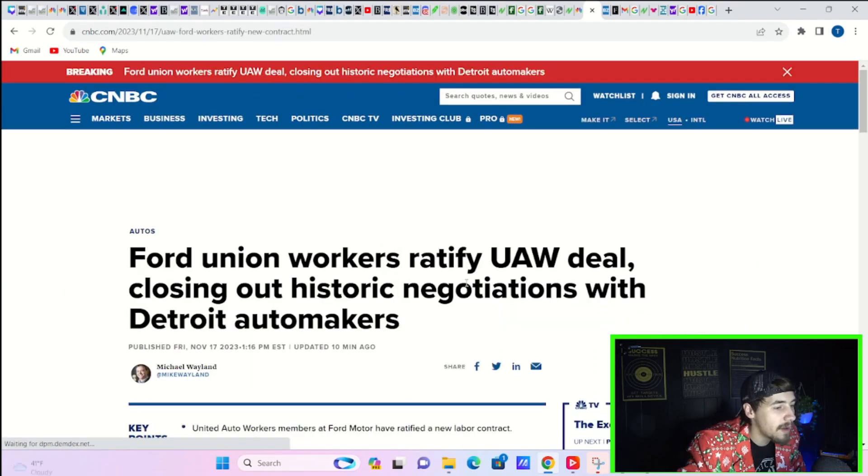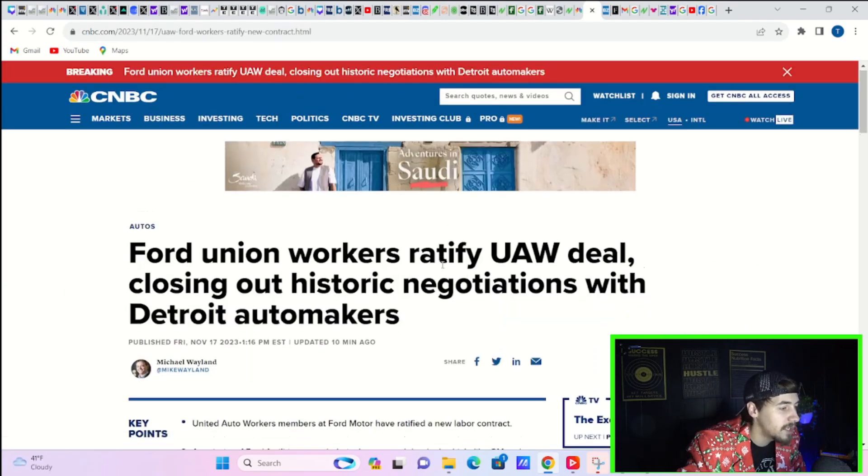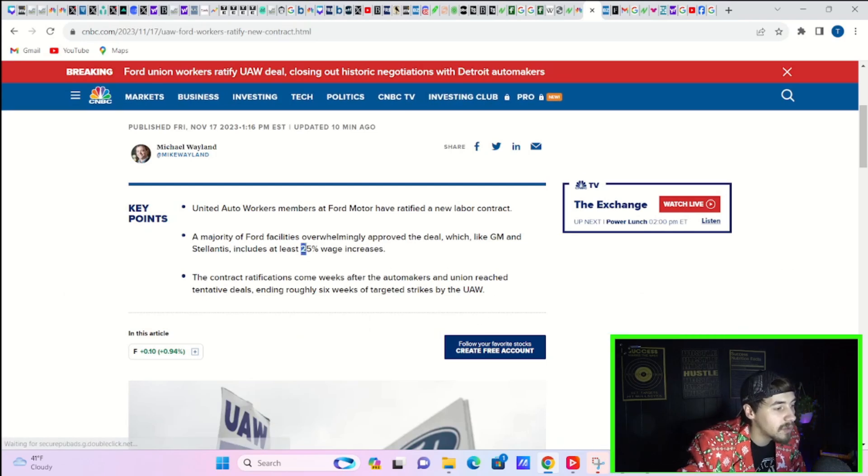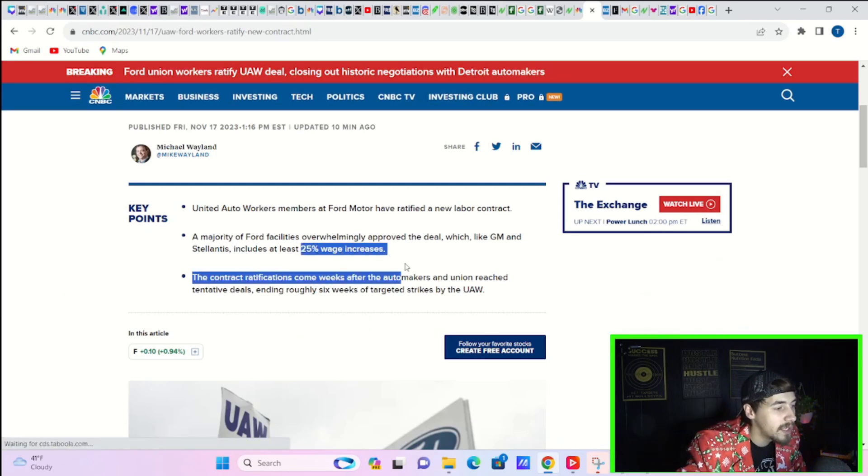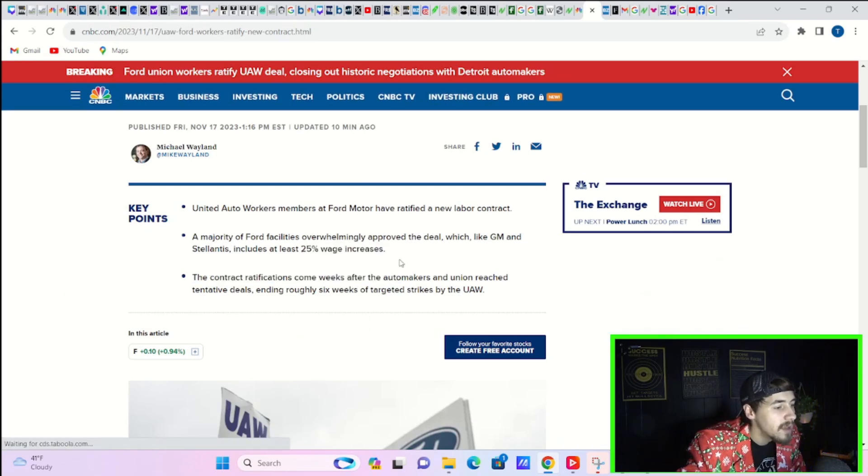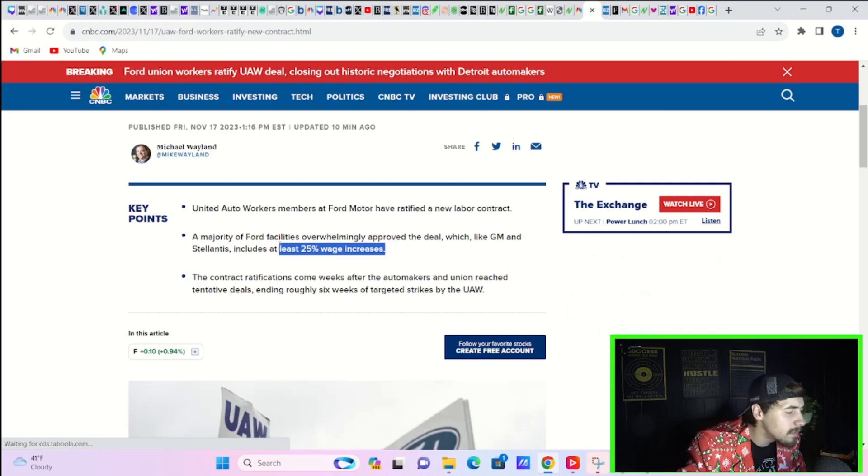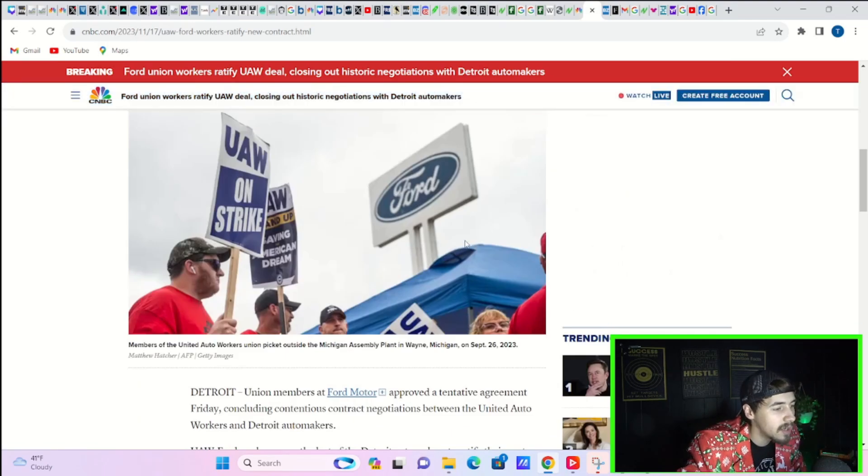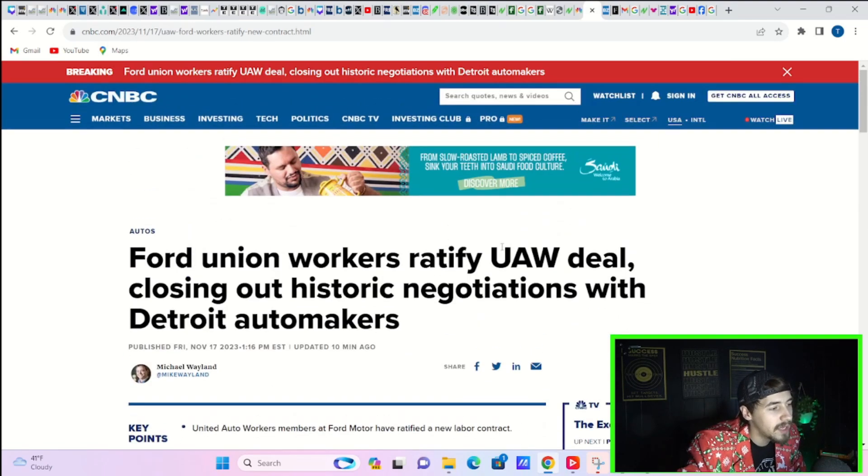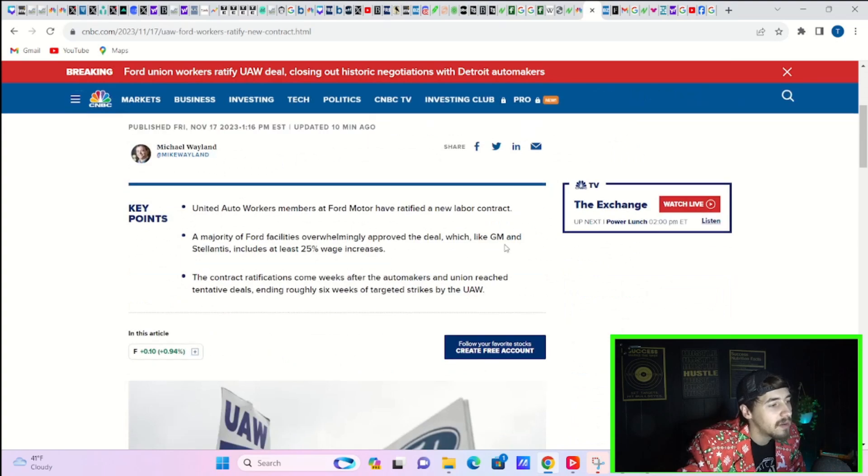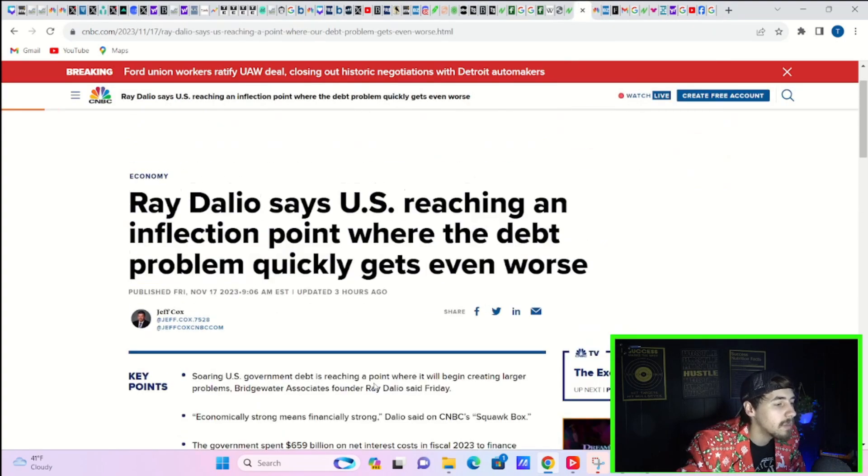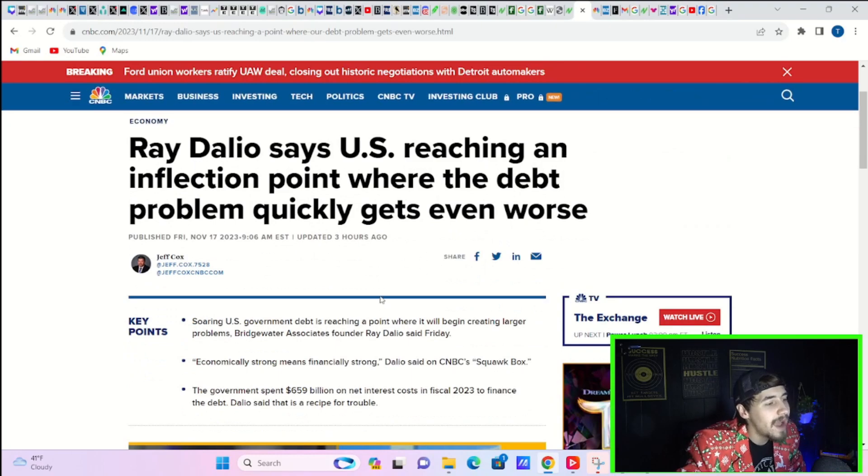Now, Ford union workers have ratified a new UAW deal, closing out historic negotiations with Detroit automakers. And this is for 25% wage increases. There is some concern that this could cause more inflation out there, right, over the next couple of years. But as of right now, not affecting our markets.